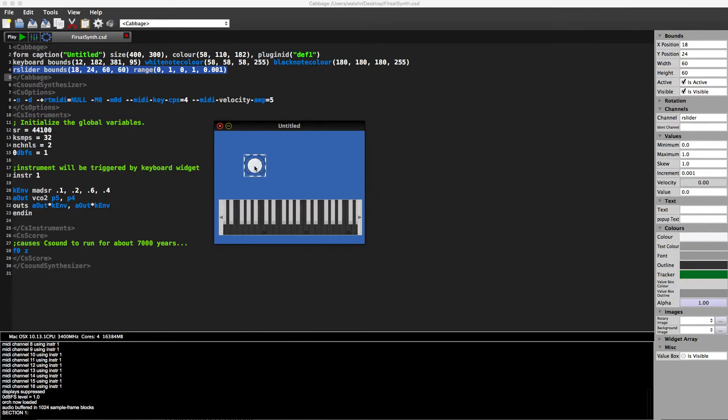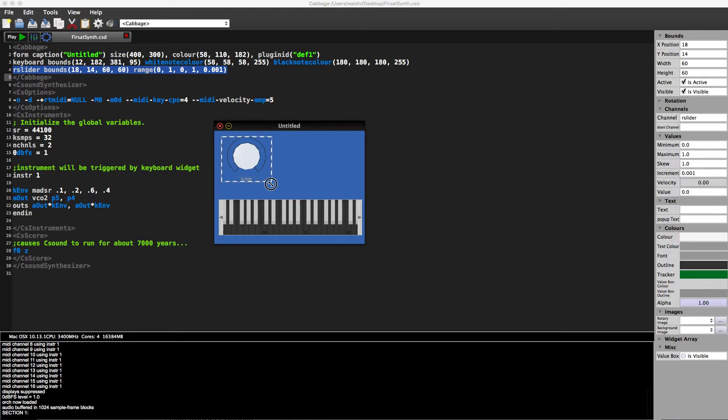We also have standard widgets here. You can resize, you can drag them around. And again, when you click on them, they highlight the code in the text or highlight the text in code, whatever.